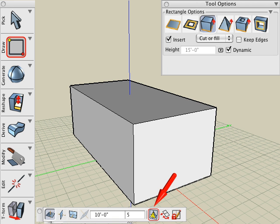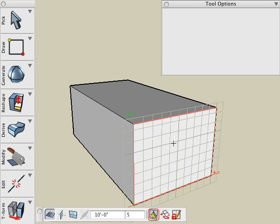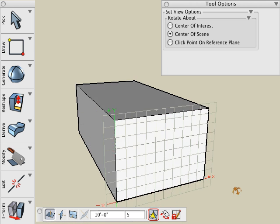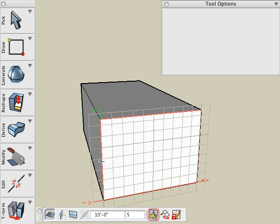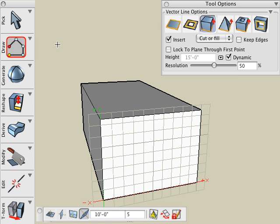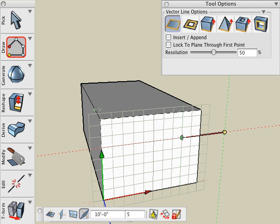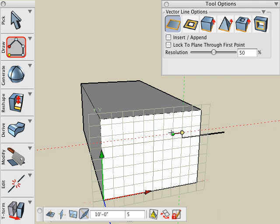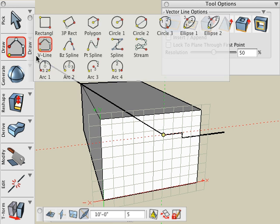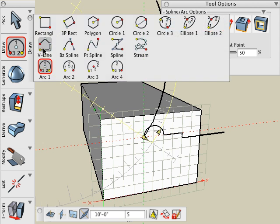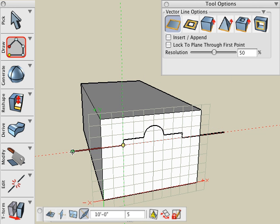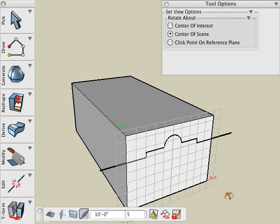We'll use the Define Reference Plane tool, click on the front face of the object, and we'll draw on that plane. Let's use the Vector Line tool, draw it as a 2D vector line and not insert it into the object. Let's switch from the vector line to perhaps an arc, and then switch back to the Vector Line tool again, and extend it outside the boundaries of that face. And there's our trimming line.